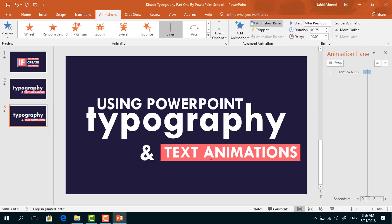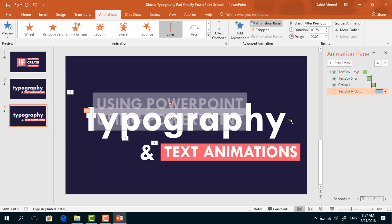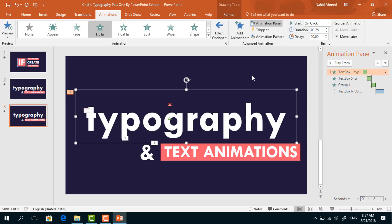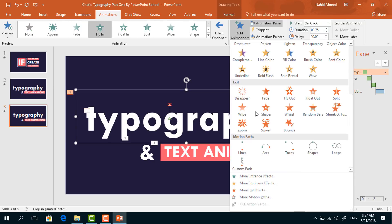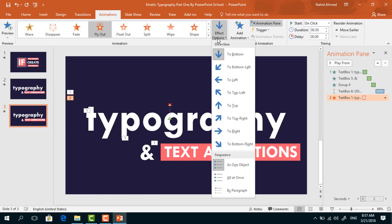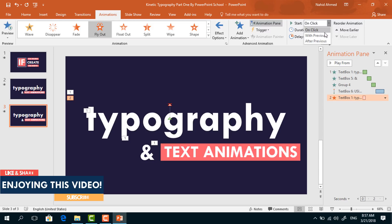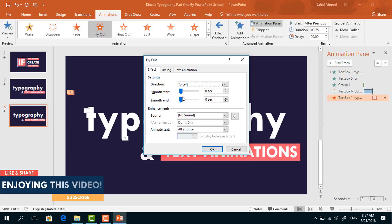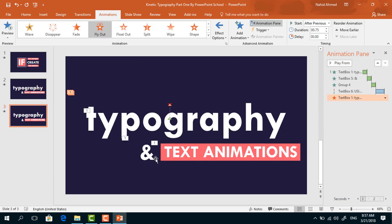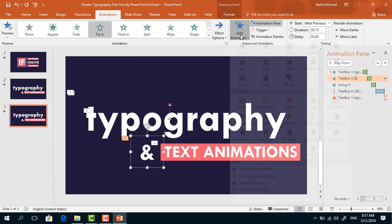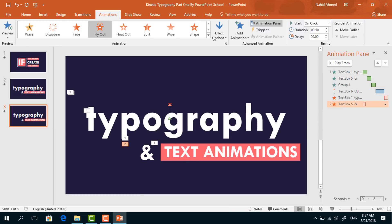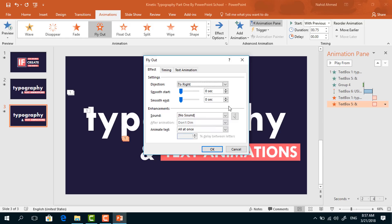So we are done with all the entrance animations. Now select the first text box again, from Add Animation under exit options select Fly Out, from Effect Options select To Left, set start After Previous, duration 0.75 seconds. From Effect Options increase Smooth Start, press OK. Select the second text box again, from Add Animation select Fly Out, from Effect Options select To Right, set start With Previous, duration 0.75 seconds. Click on the drop-down arrow, from Effect Options increase the Smooth Start, press OK.